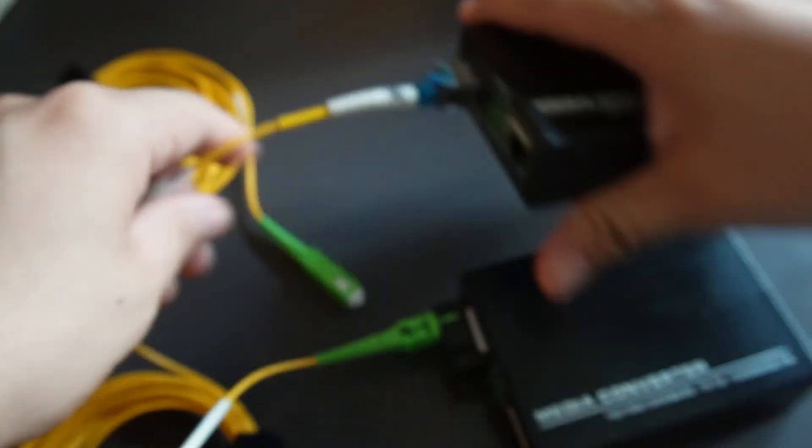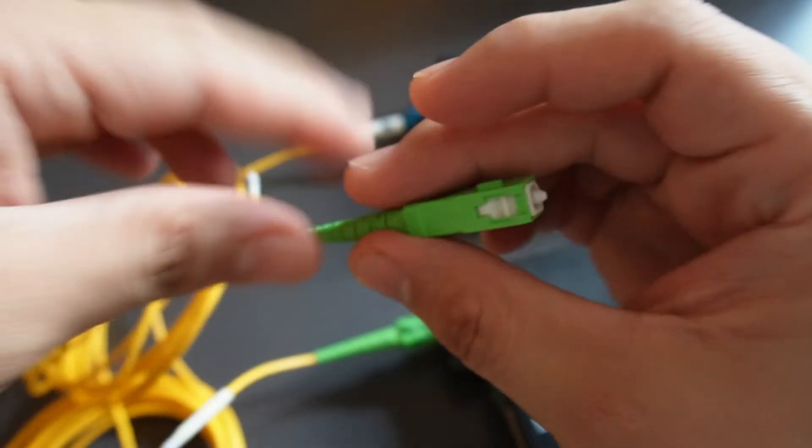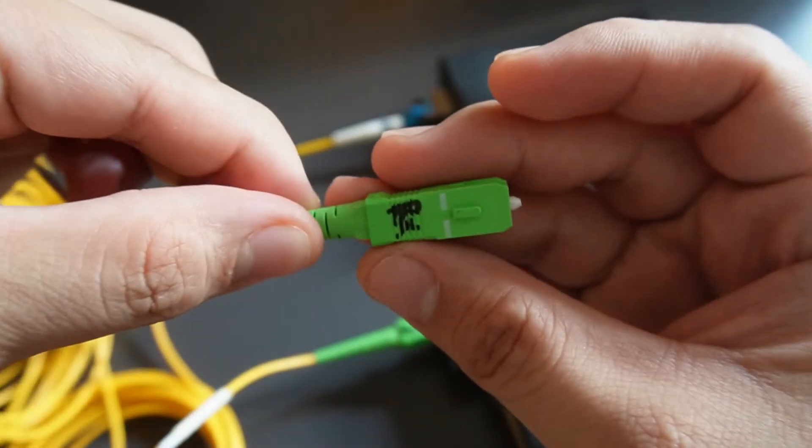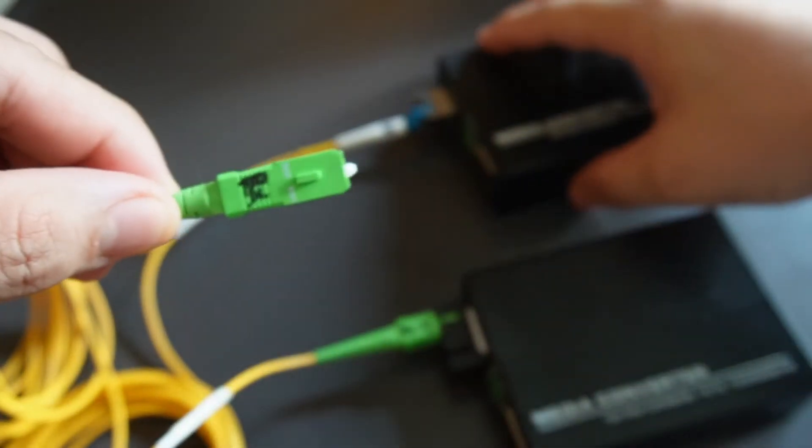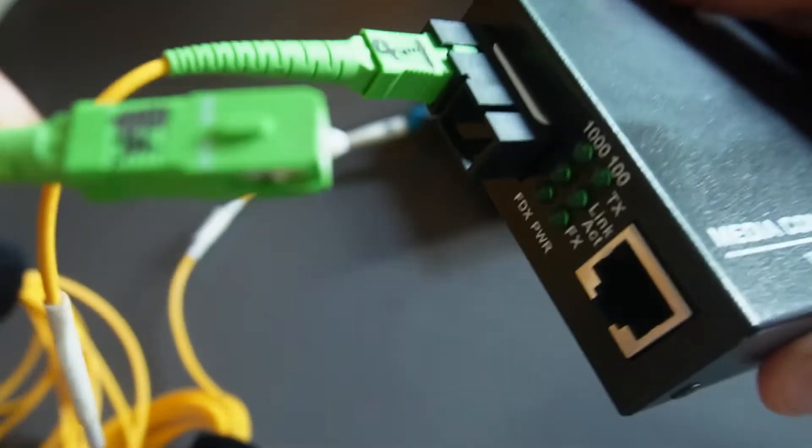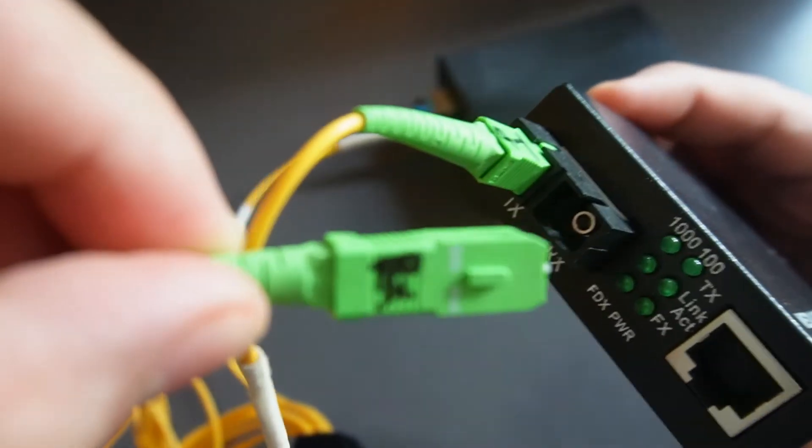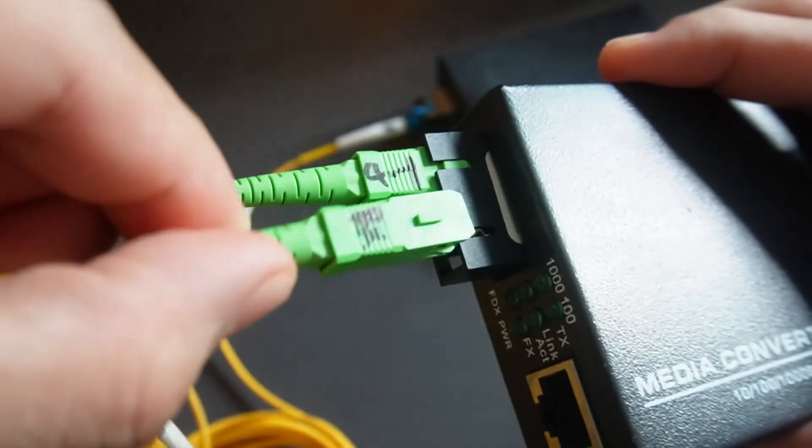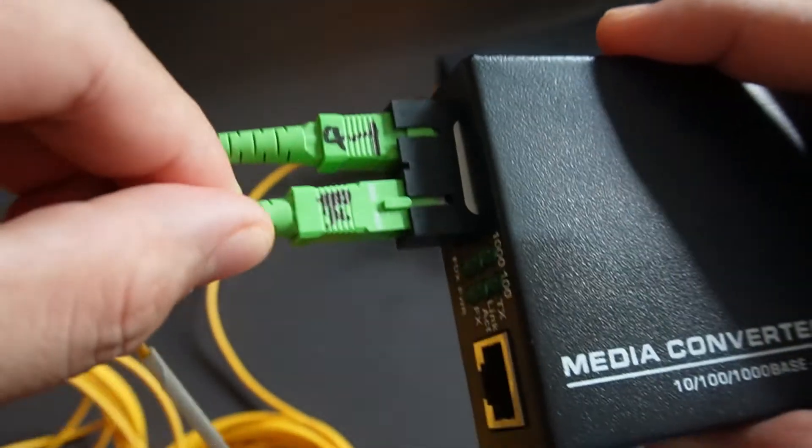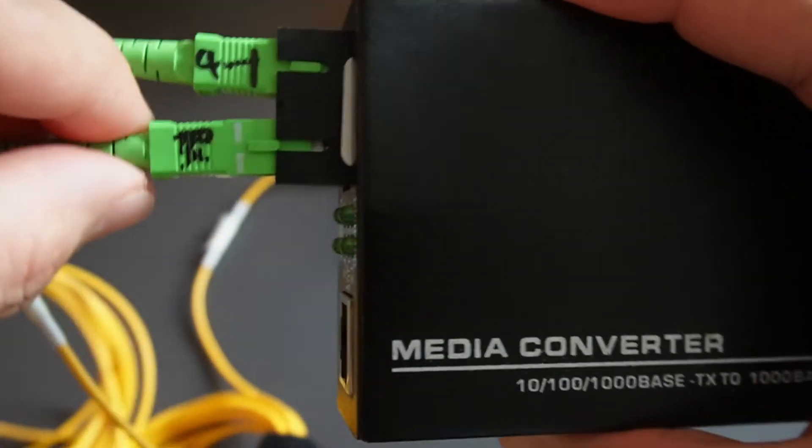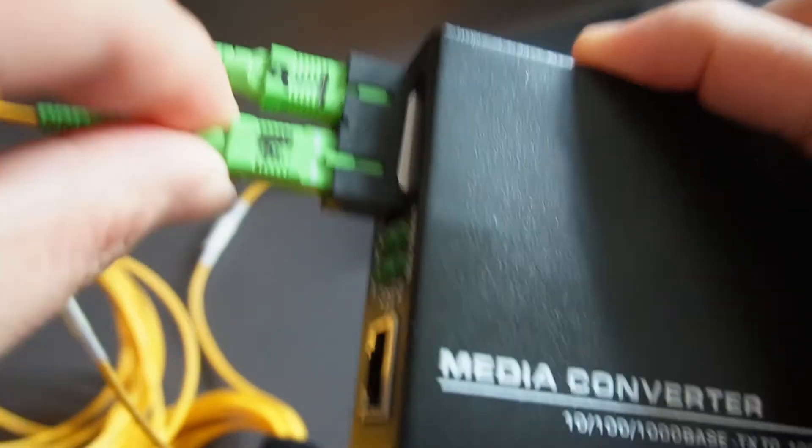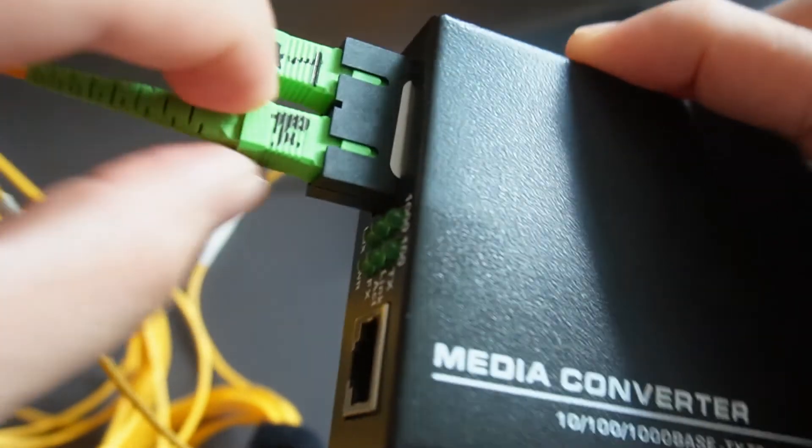You see, it uses the TX and the other side should be the receiving one. Same as this one as well. So this should be the RX. And you guessed correctly, the other one should be the TX.